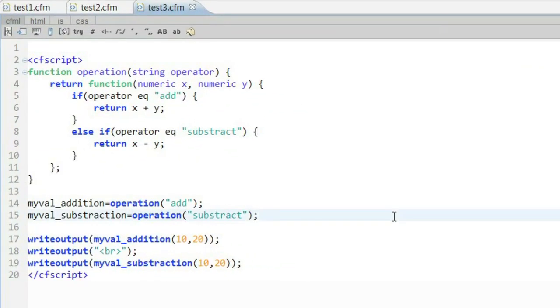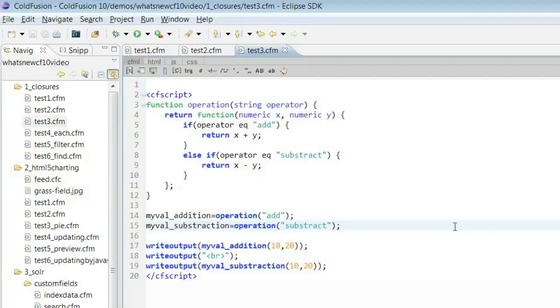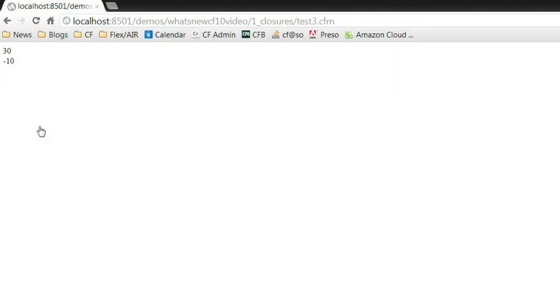In our next example, we actually see that a function can return a new function, a new closure. I actually have a function called operation that, based on what you pass to it, can create new functions. In this case, we support creating a simple add function and a simple subtract function. You can see on line 14 where I call it, I say return to me the add function, and in the next line I say return to me the subtract function. So the function itself is actually smart enough to create its own new functions. And if we run this, we'll see that the simple math logic is working pretty easily.